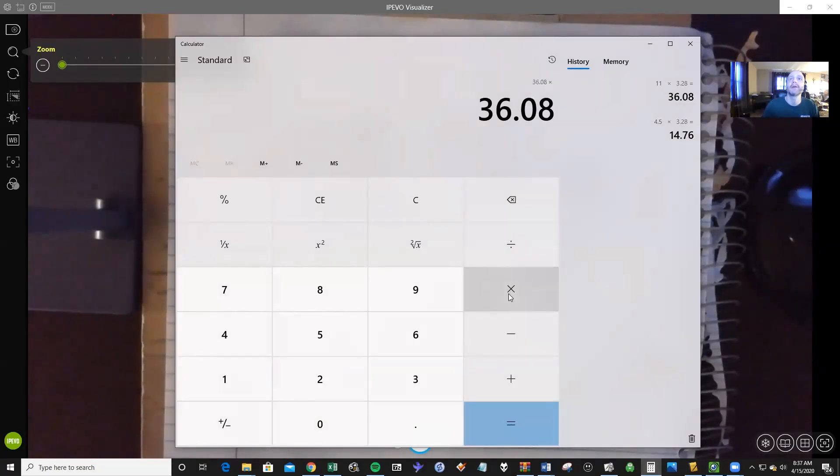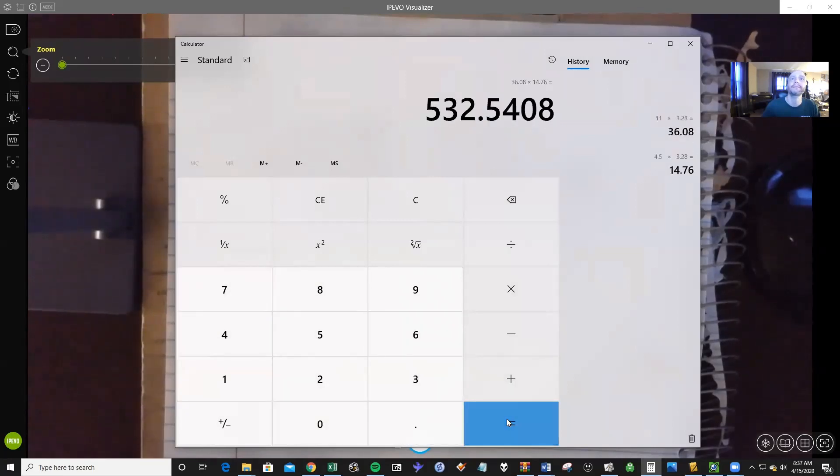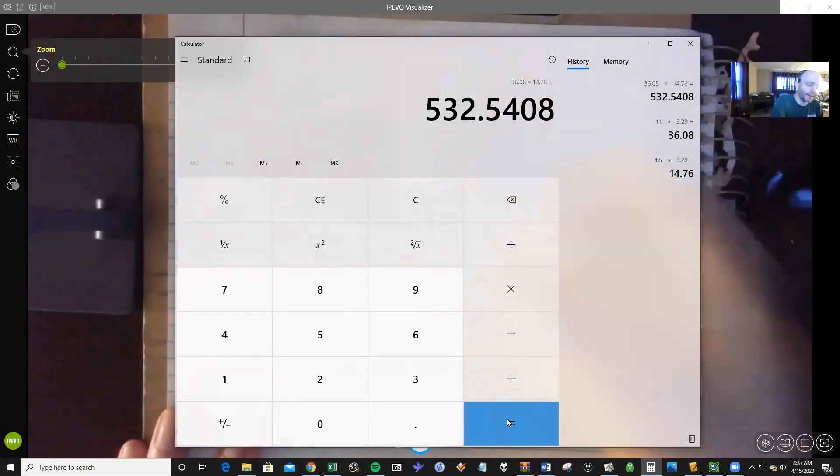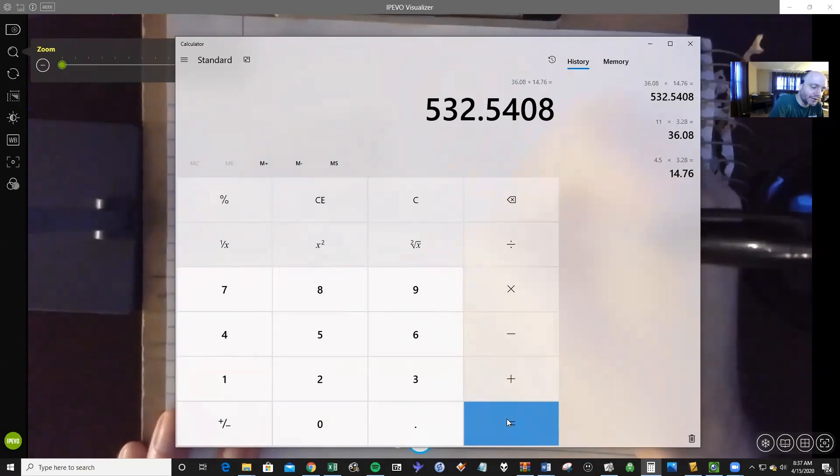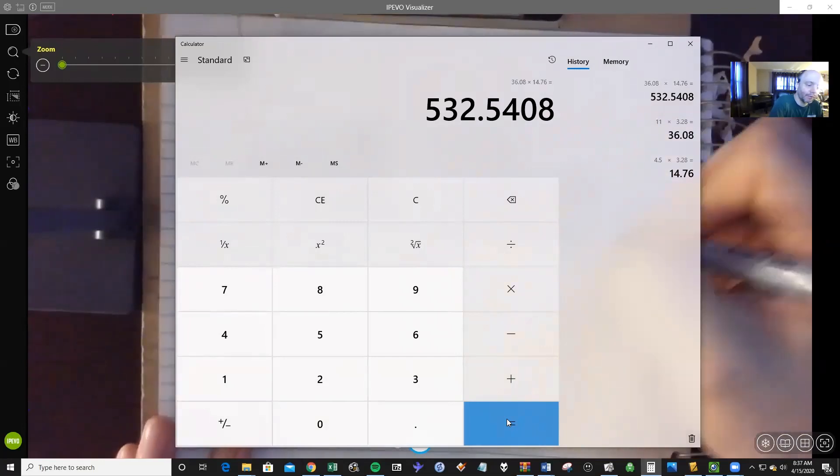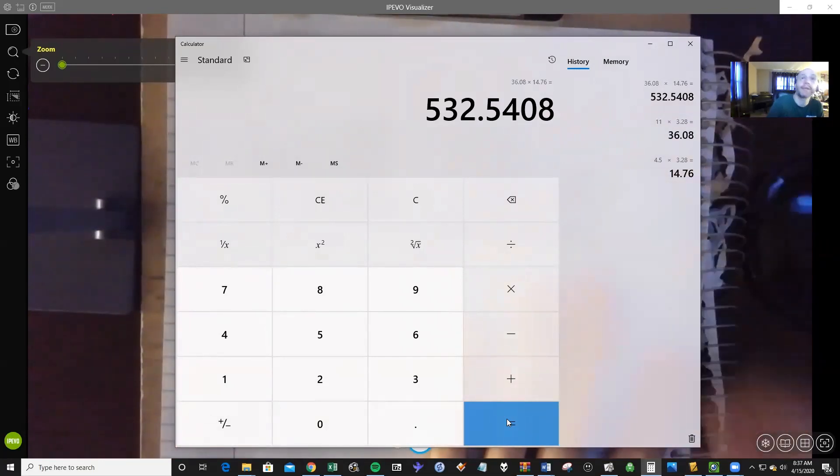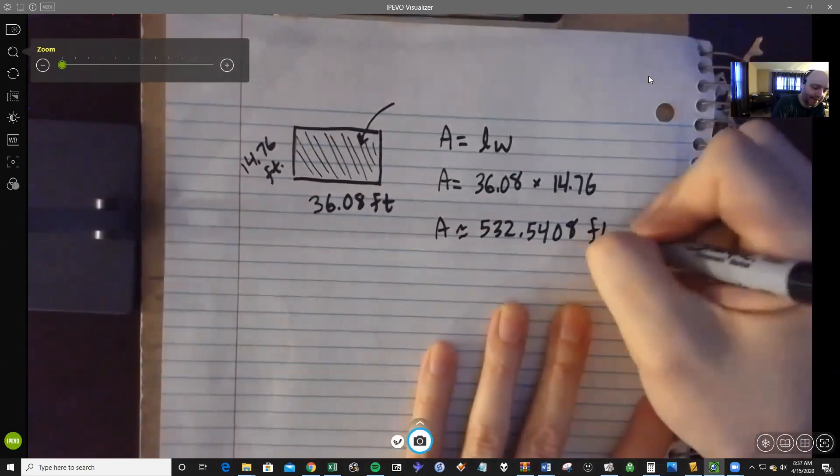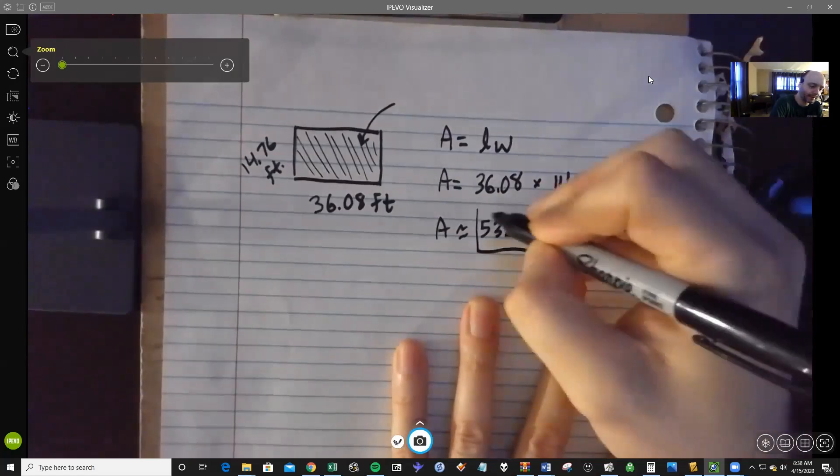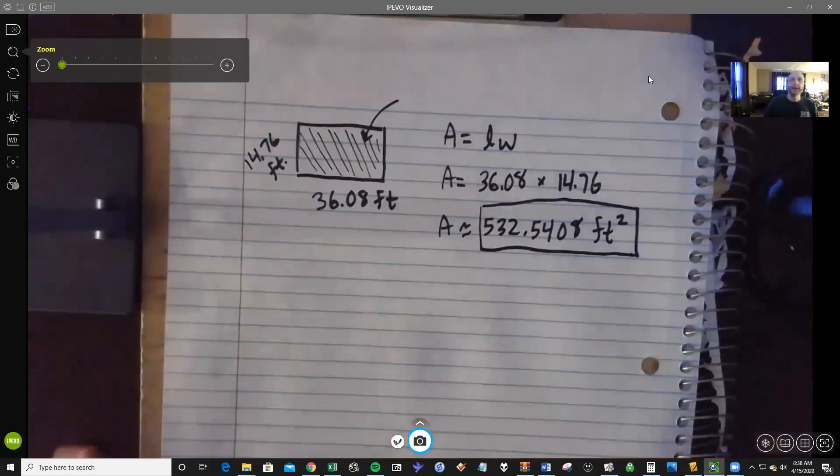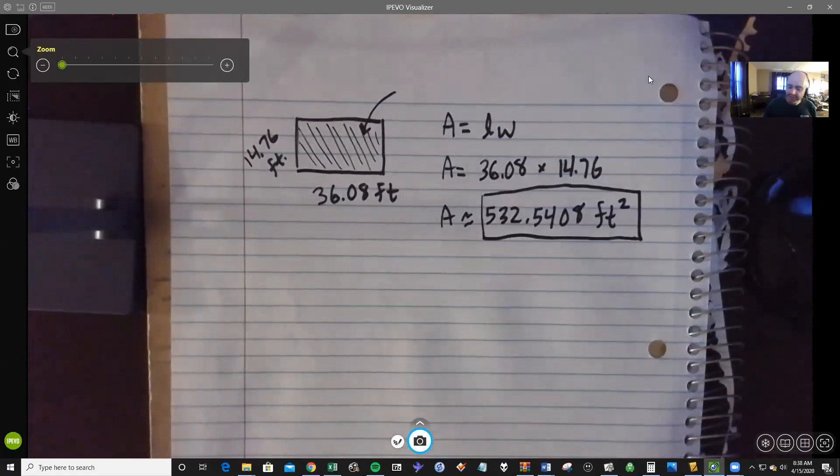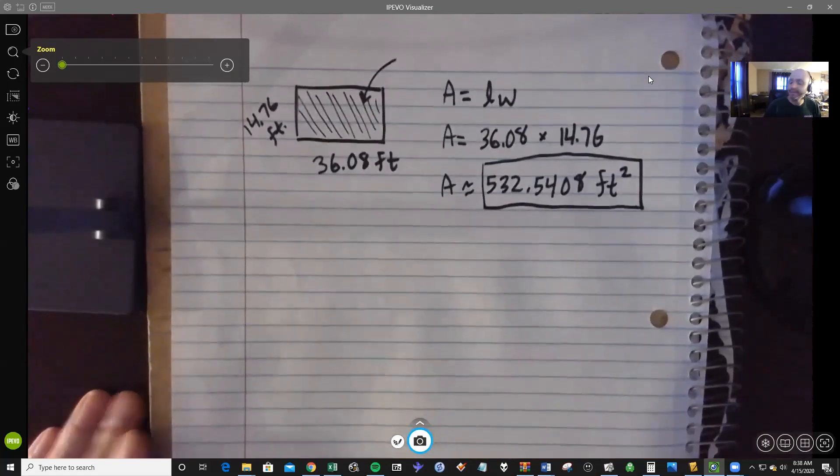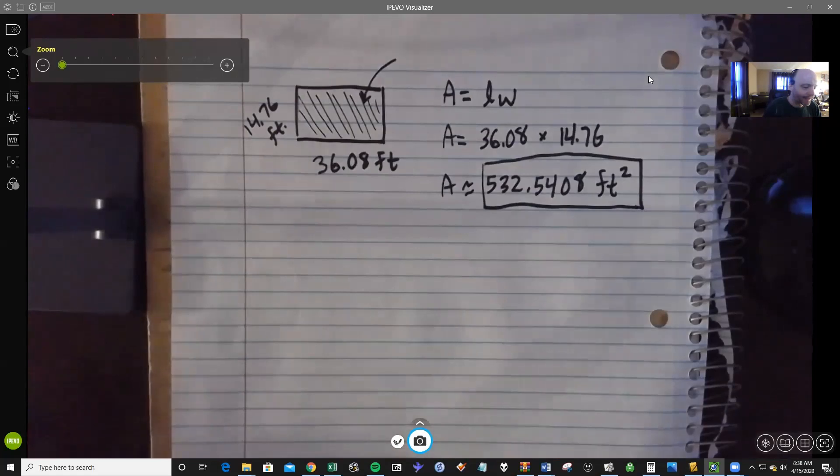36.08 times 14.76. And we get about an area of 532.5408. Now realize this is going to be a little rounded since we rounded our length and our width. And we want to make sure we are clear that this is definitely in square feet. And we're done. Now, before I stop, though, I just want to talk about a couple things that sometimes confuse people on problems like this.